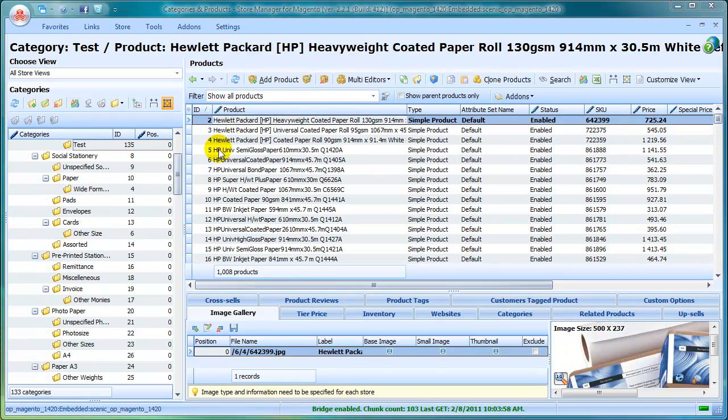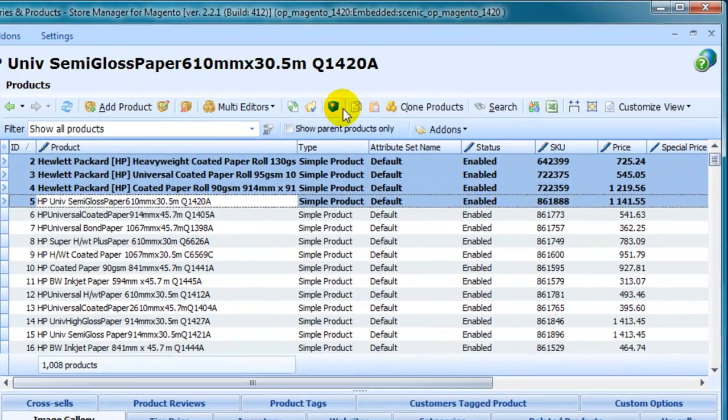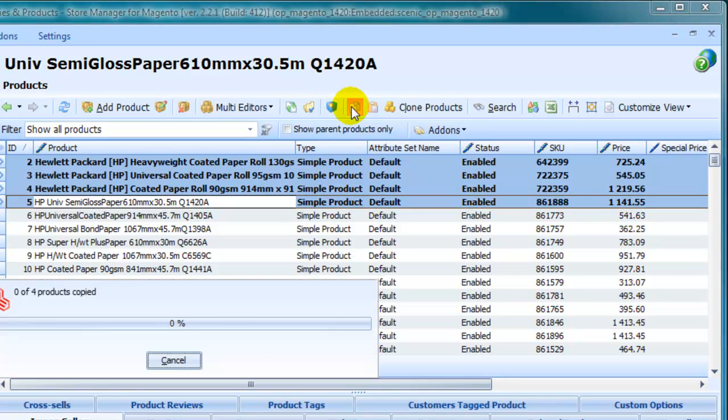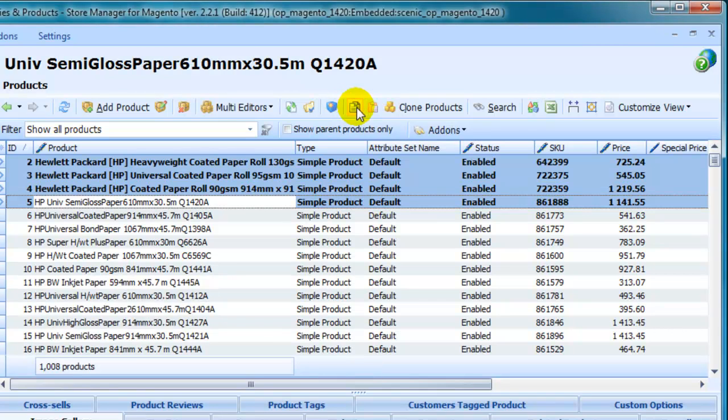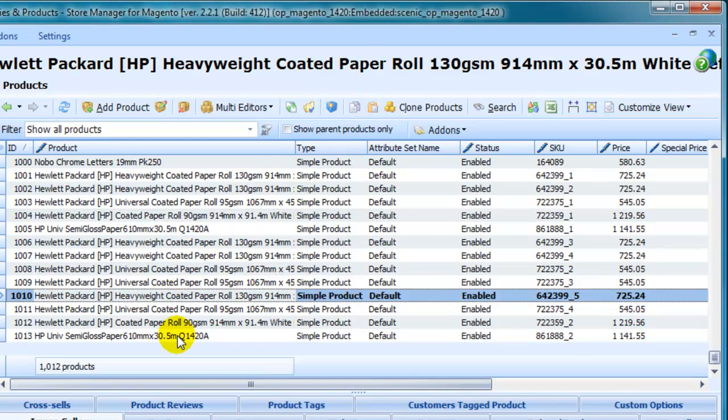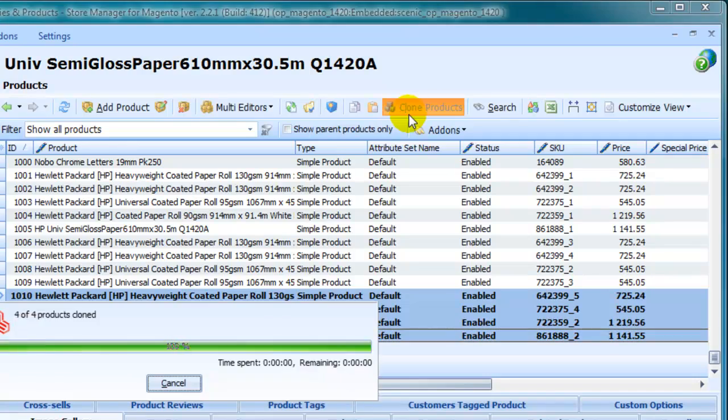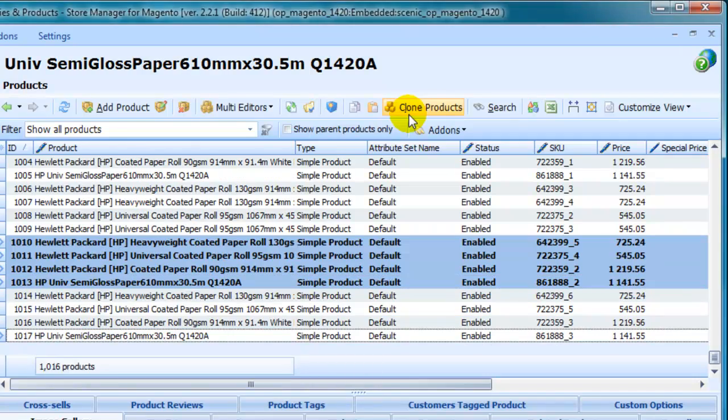You can copy and paste products. Clone products to create product duplicates. The speed at which changes are made is really impressive.